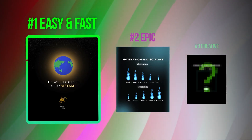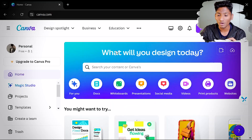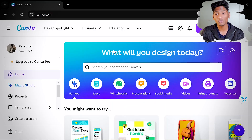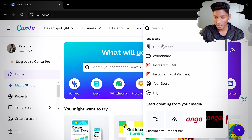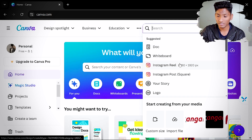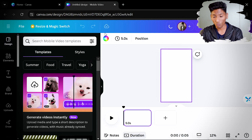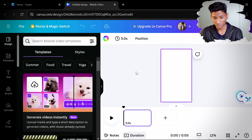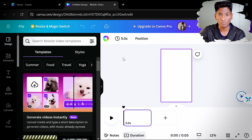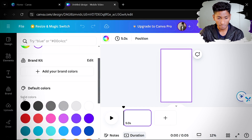Now this is the part of the video where you can learn how to create this kind of content with the help of Canva. Come to Canva, create a design, and go with the Instagram size 1080 by 1920 and it will create a canvas for us. Now first of all we have to make our background black, so let's do that.